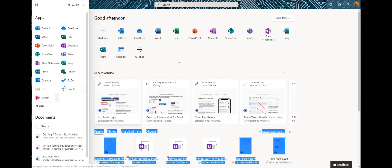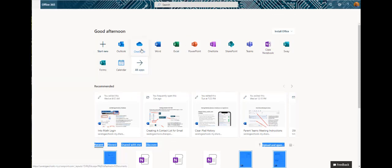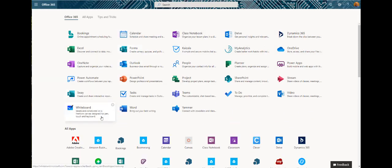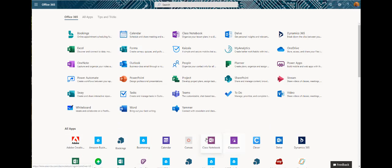I'd like you to go ahead and find the class notebook application. If you do not see it, if you click on All Apps, they'll be listed alphabetically and you'll find Class Notebook there. Please click on Class Notebook and give it just a moment to load.